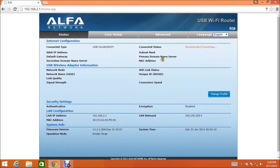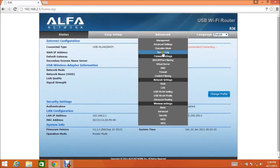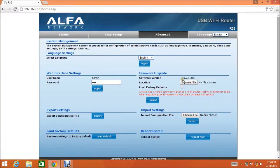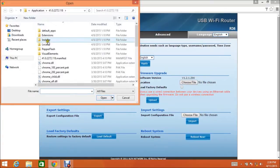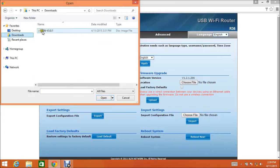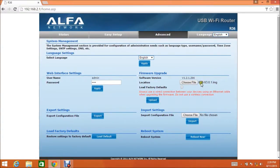On the main R36 setup screen, put your mouse over the Advanced tab and select Management. On the Management page, click the Choose File button. Now navigate to where you downloaded the R36 firmware file. Select it and click Open. Verify that the firmware file name is to the right of the Choose File button.